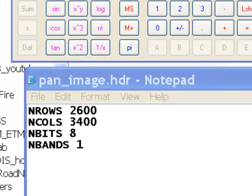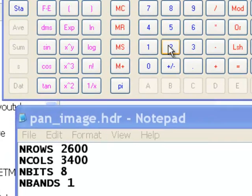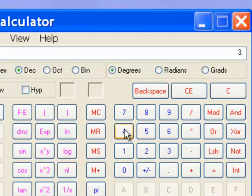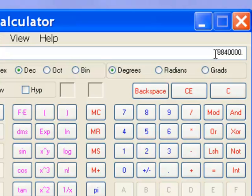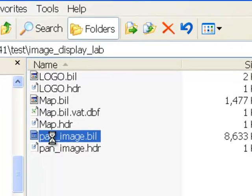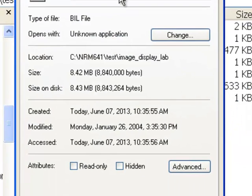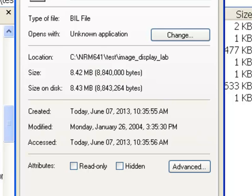So typically the best thing to do is first check, is the size of your BIL image matching the number of rows times the number of columns times the number of bytes? So there's 1 byte and 8 bits. So in this example, it would be 2600 rows times 3400 columns times 1 byte per pixel. So 8 bits is the same thing as 1 byte. So the size of our raster should be 8840000 bytes. So we'll check that. So if we right mouse click on our raster and go to properties, the size is indeed 8840000 bytes. So that checks out.